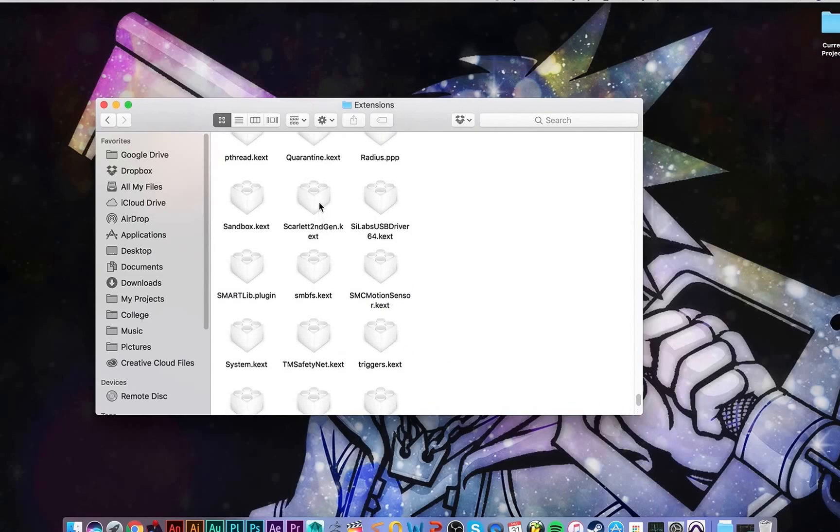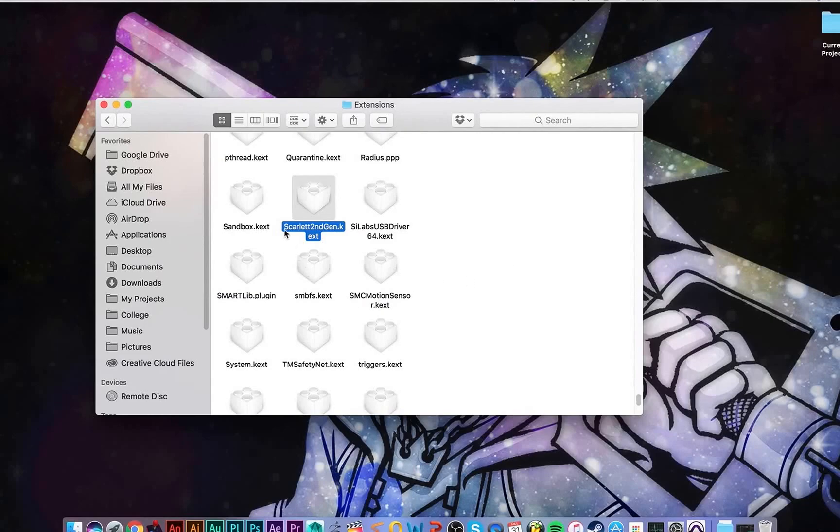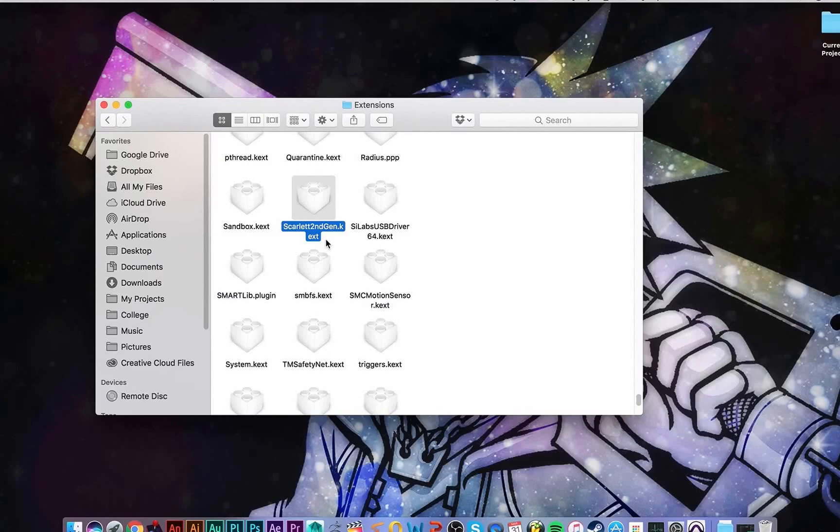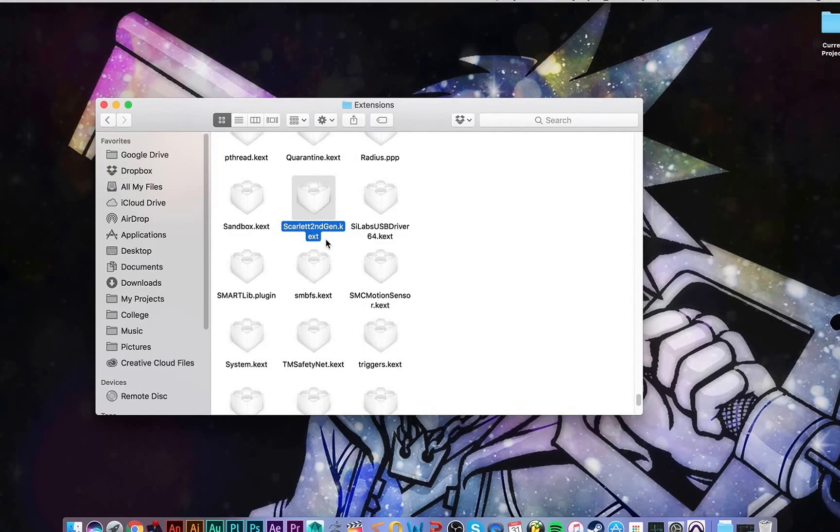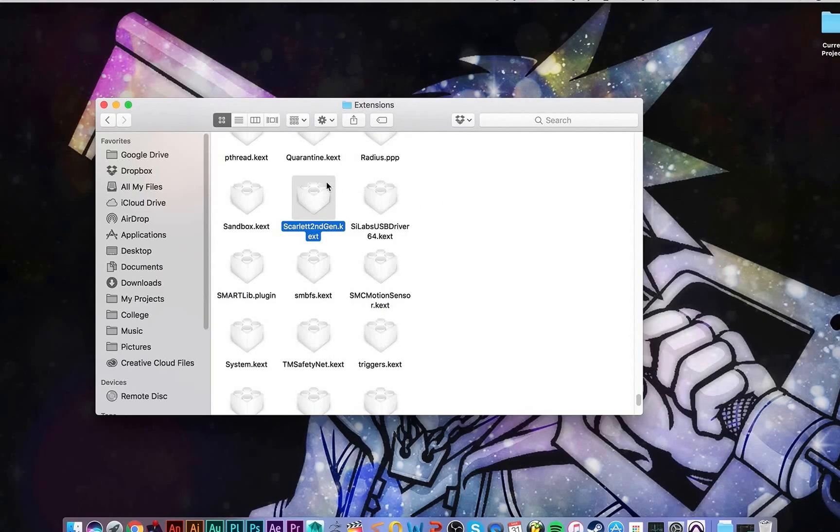Now you should see, if you're having this problem, you should see a Scarlett second gen dot kext file. If you're having this problem with some other Focusrite product it may be labeled something different. Just look for either Focusrite or Scarlett, whatever the hell it is. Anyways, this file has to go. This is what's causing all the problems.